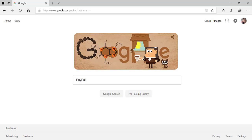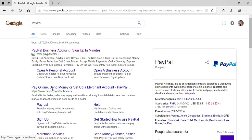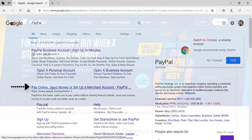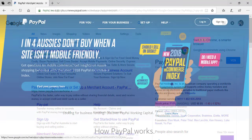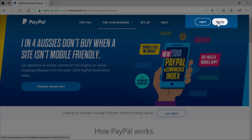So first things first, you'll need to jump online and go to www.paypal.com or simply type PayPal into Google. Once you're on PayPal's site, in the top right-hand corner you'll see a Sign Up button to create an account. Click this button.